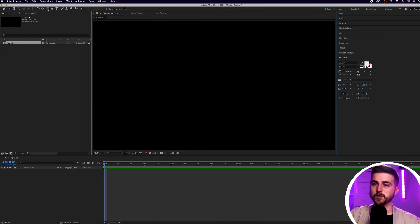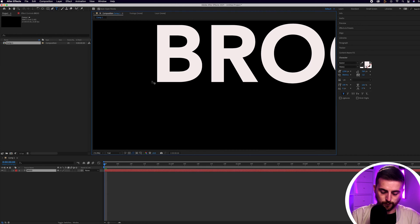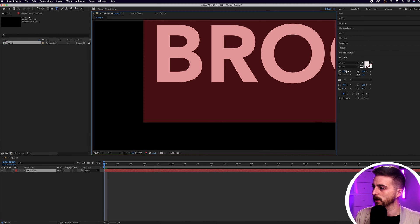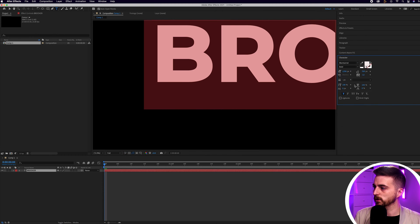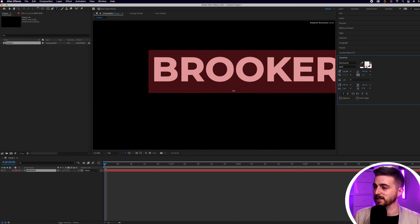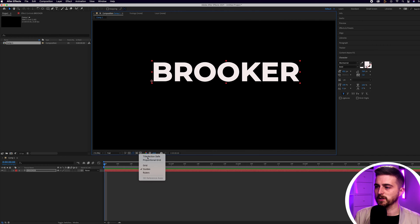Once we're inside of Adobe After Effects and you have a brand new composition created, let's start with our first text animation — a text reveal. Begin by creating some new text using the horizontal type tool, type in a word or phrase of your choice. Then go into the character window and change the font if you want — I'm going to change mine to Montserrat Bold. Decrease the size and then place it in the center.